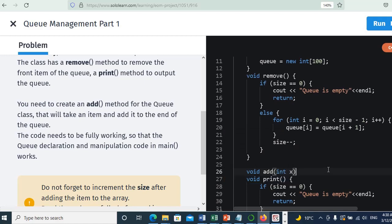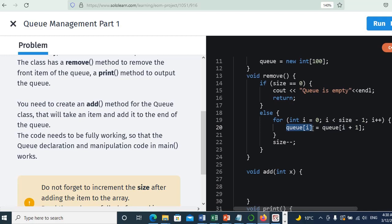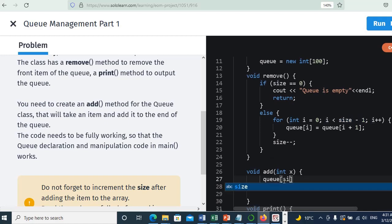And we will open this now, and here we will take this queue. Okay, we will put at the last item. The last item will be queue of size, because the last one is size minus one in the array of the queue. So we will put here size, equals X. Now we have assigned the value.